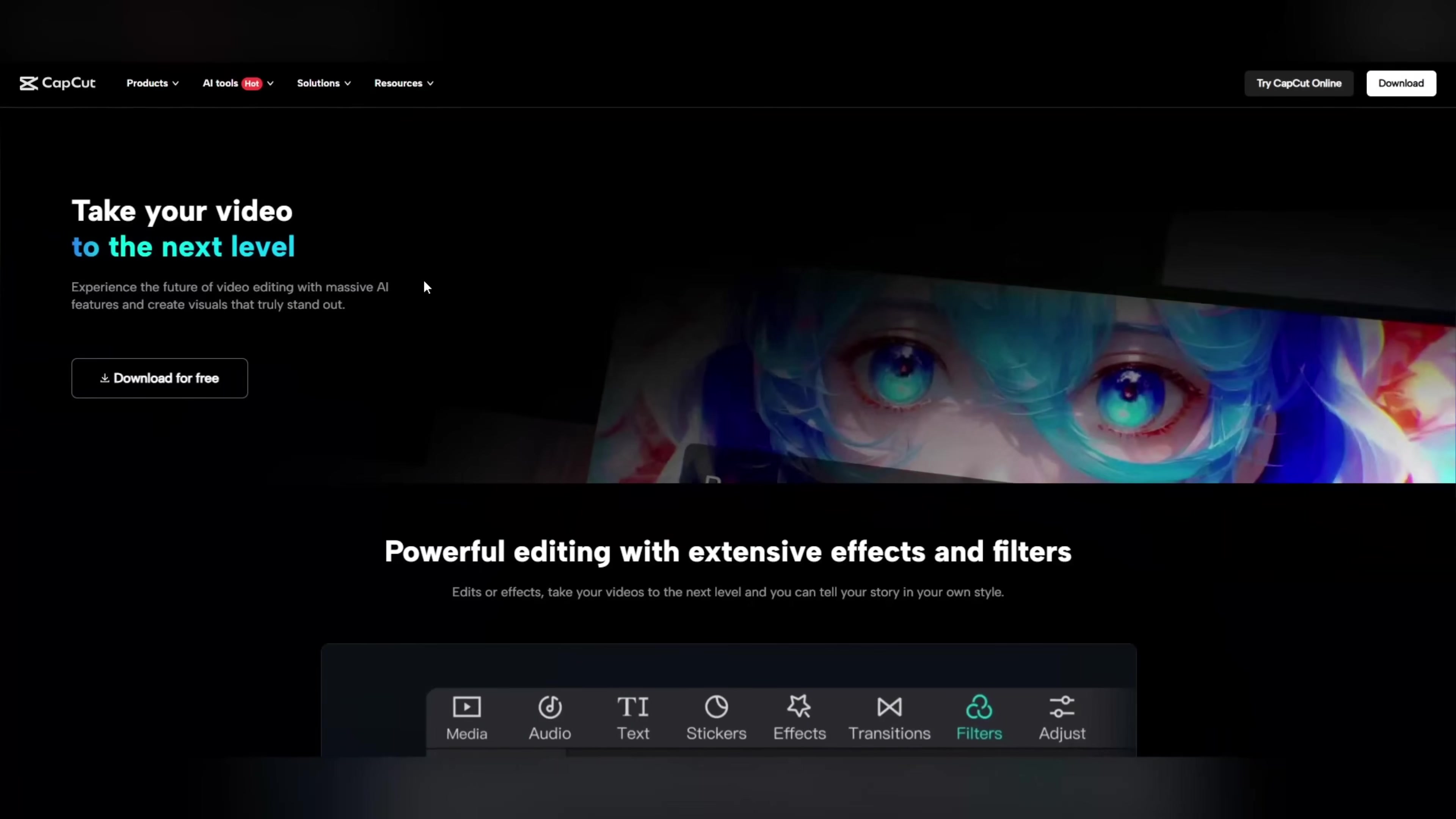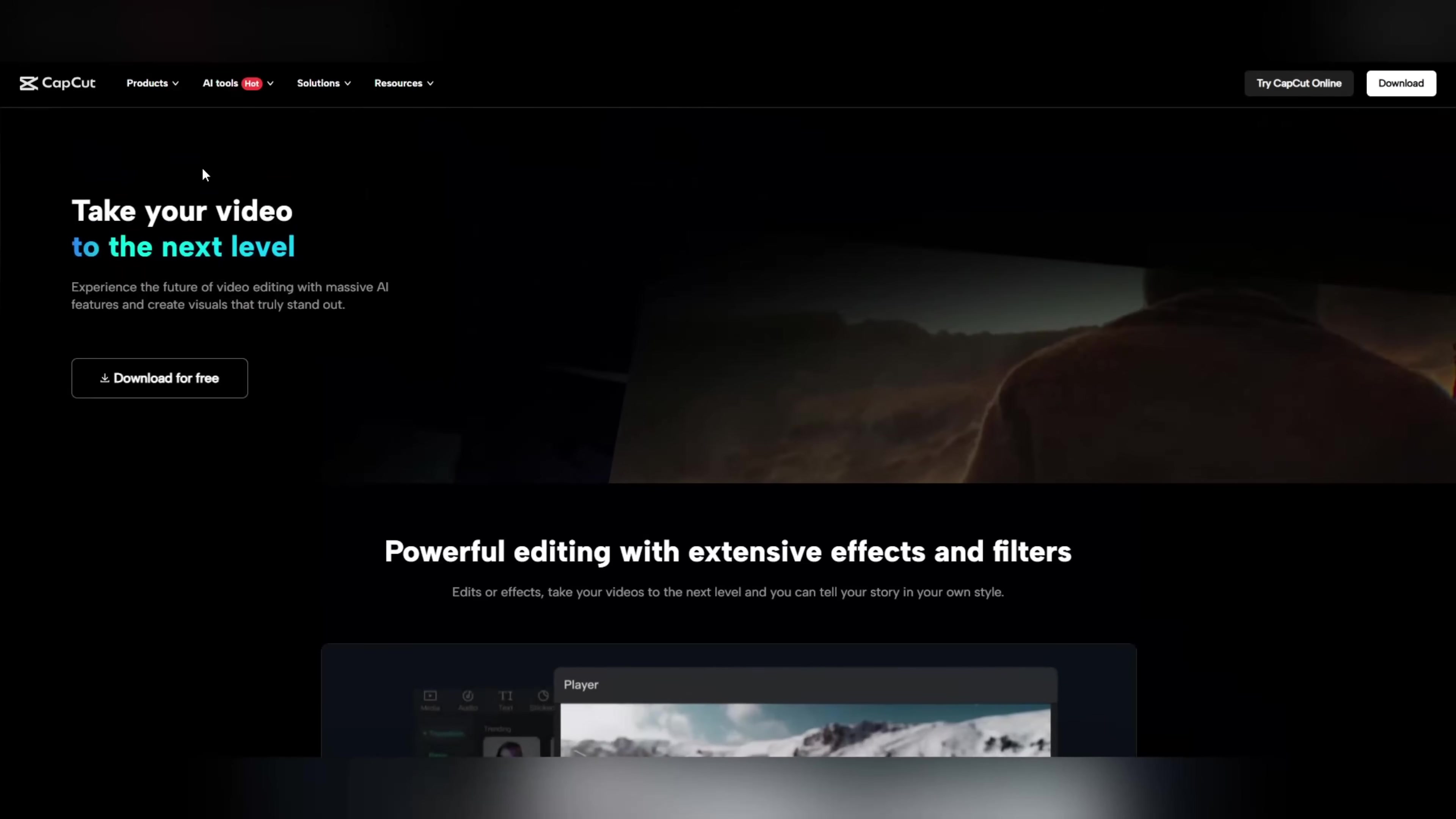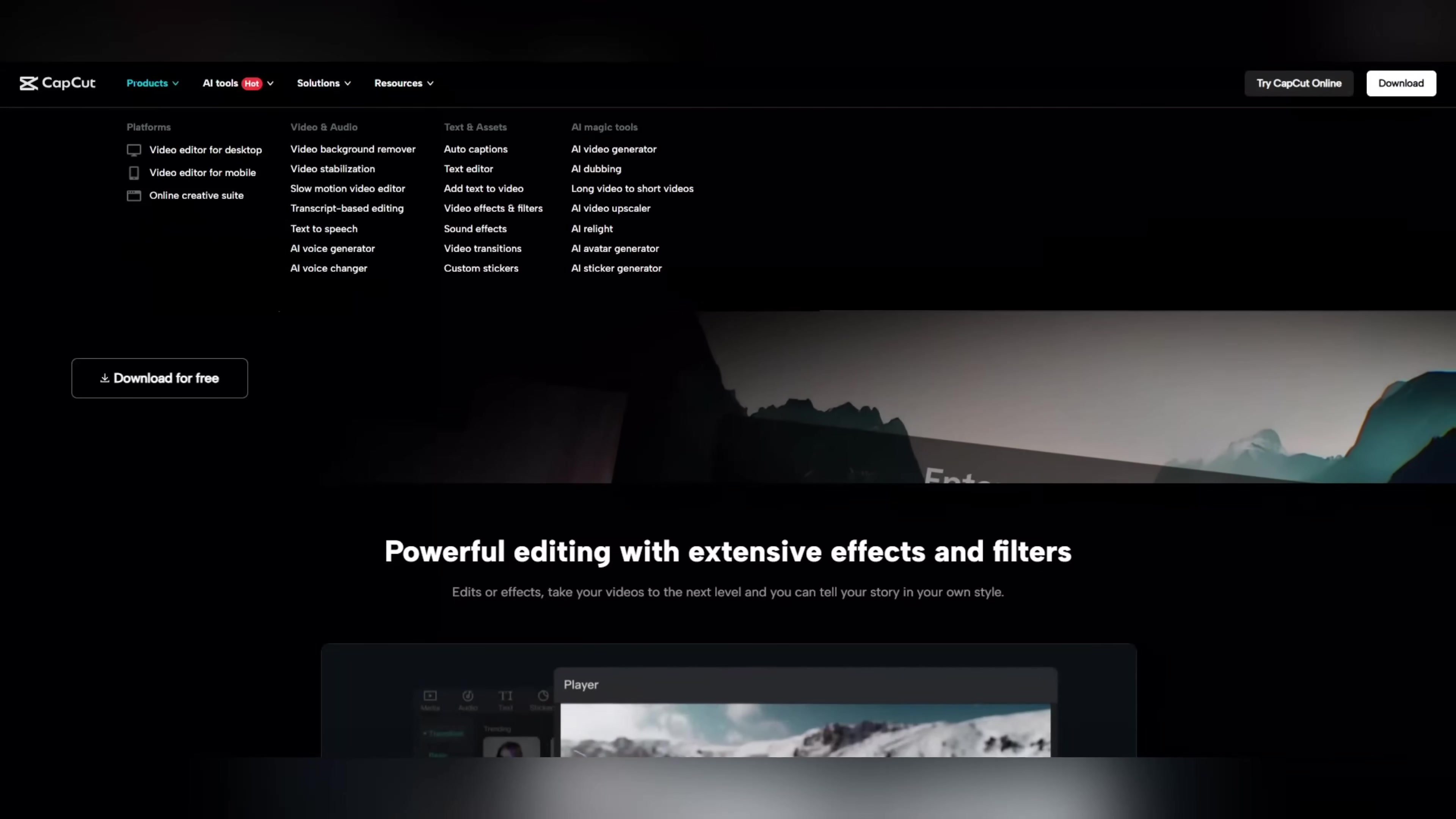To start off, first open the official webpage of CapCut. You can download CapCut for your Windows PC, laptop, or any other device. Downloading it is very simple - just click on the download button below and CapCut will be ready for you almost instantly.